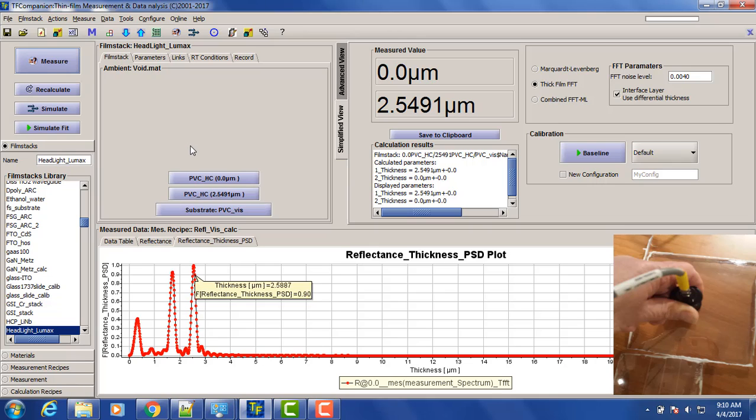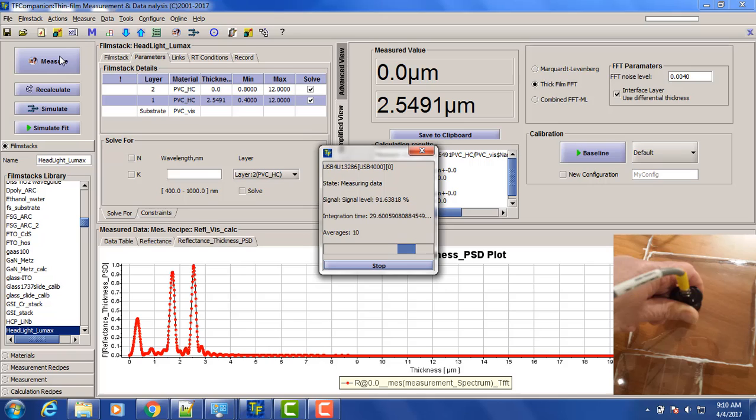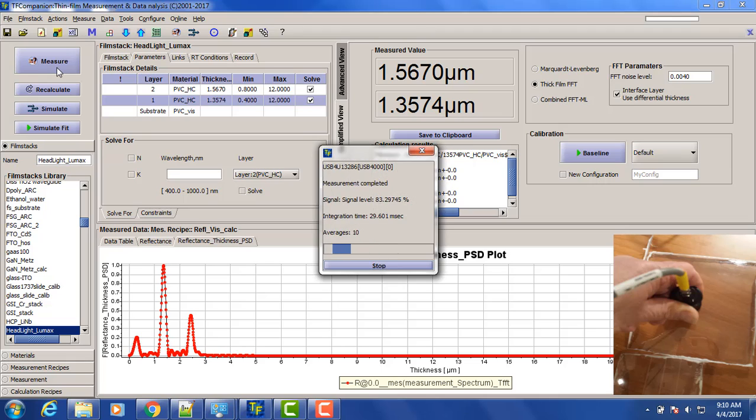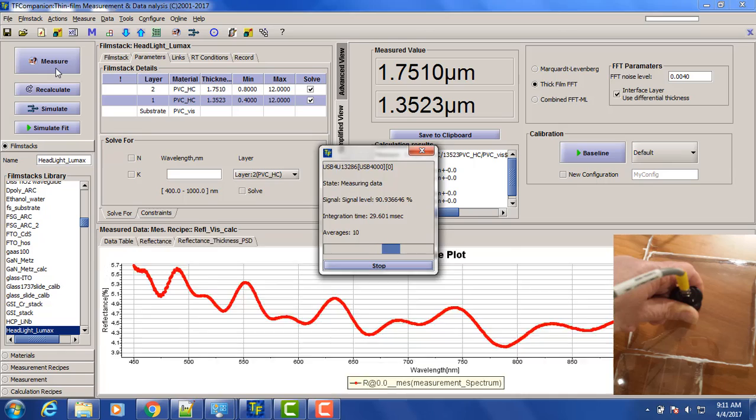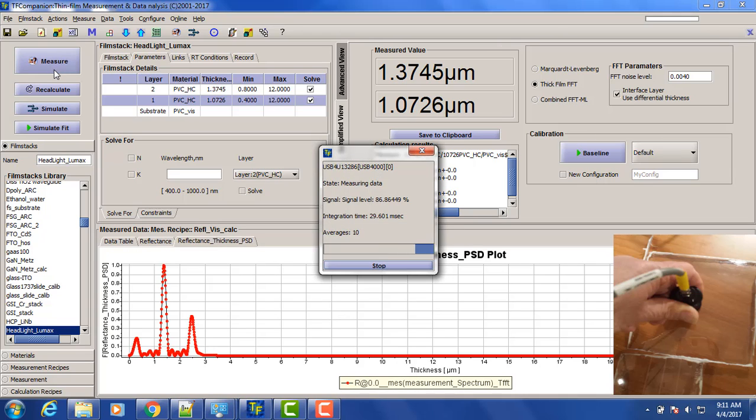Multiple measurements showing 1.6 microns consistently.